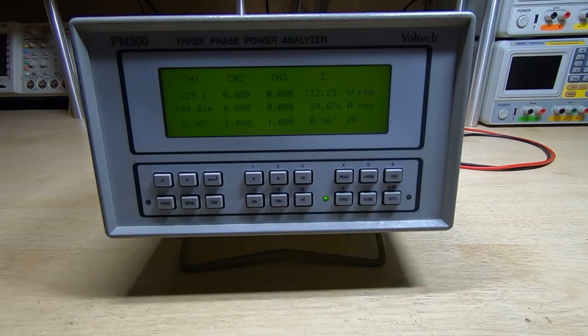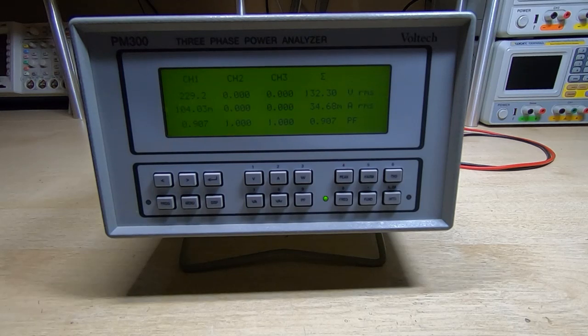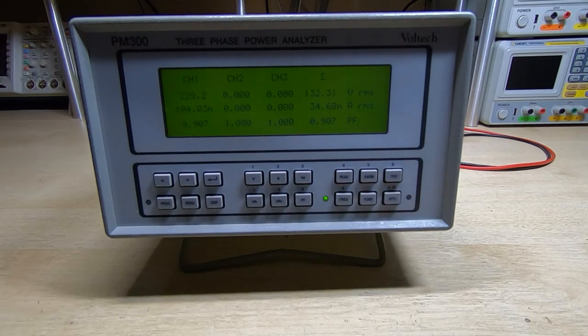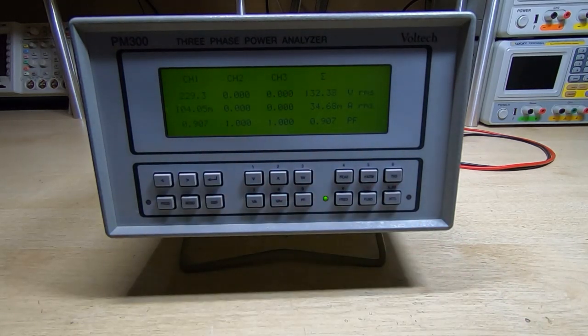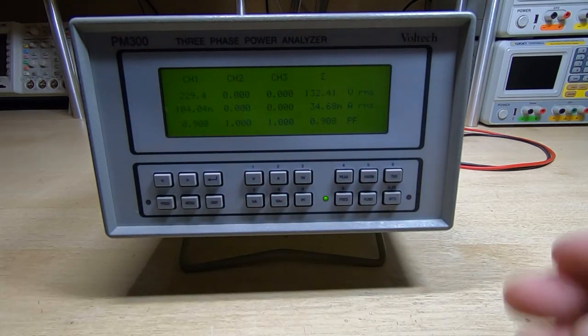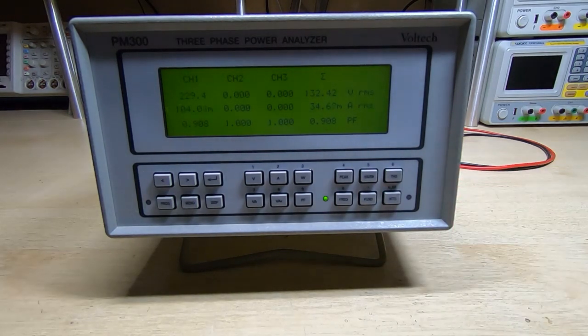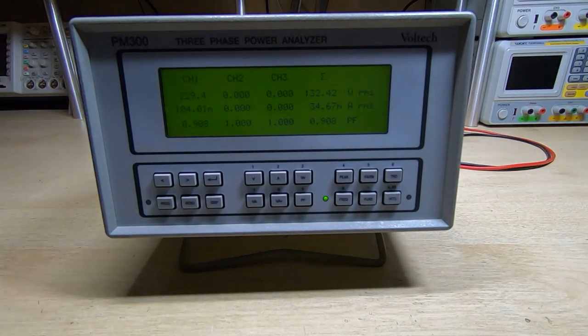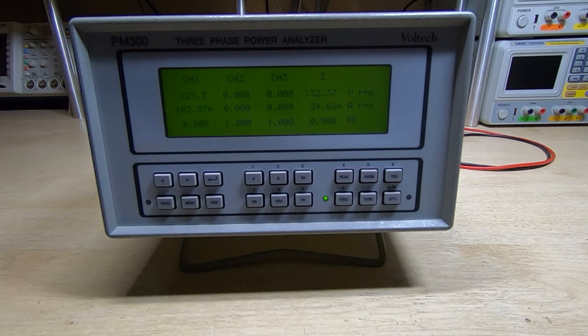And if we now switch to power factor, we'll see if it's reading the same as we were seeing on the PM100, which was just over 0.9. So that's absolutely fine. So yes, we can indeed use the PM300 to monitor itself.